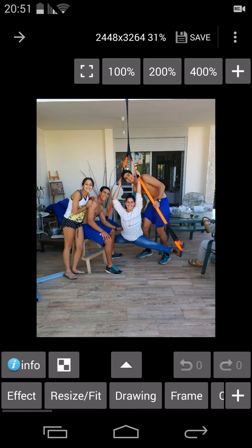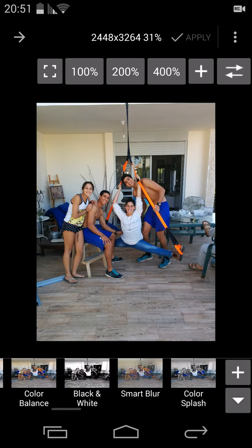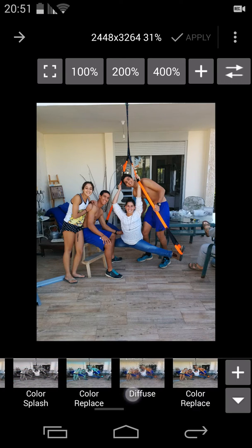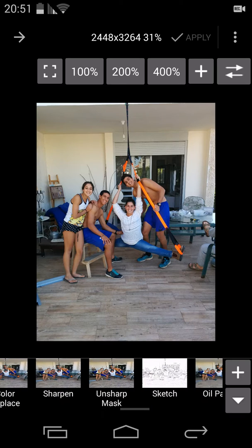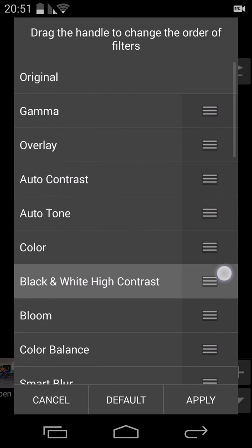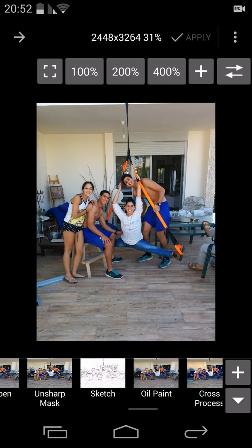Now if you go into the effect, again there are many new effects that were added by the developer. You can go to the plus and just drag up and down to create your own list, your own sequence of effects. Again, if you back it up and export the configuration, you will be able to restore it in the future.